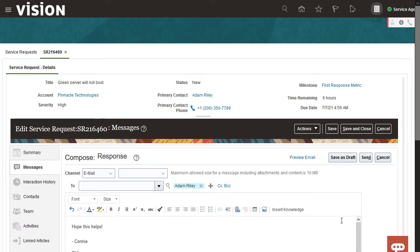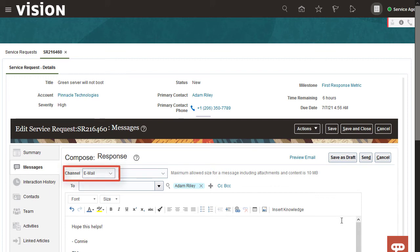Because the SR came in through email and we're replying to it, the email channel and the primary contact's email address are already selected, so we can just click Send.